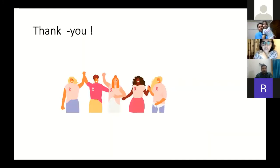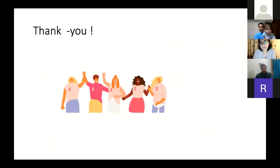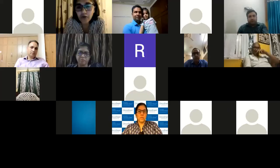I come to the end of my talk. I hope it was helpful. Thank you so much, Dr. Mandeep and the organizers.